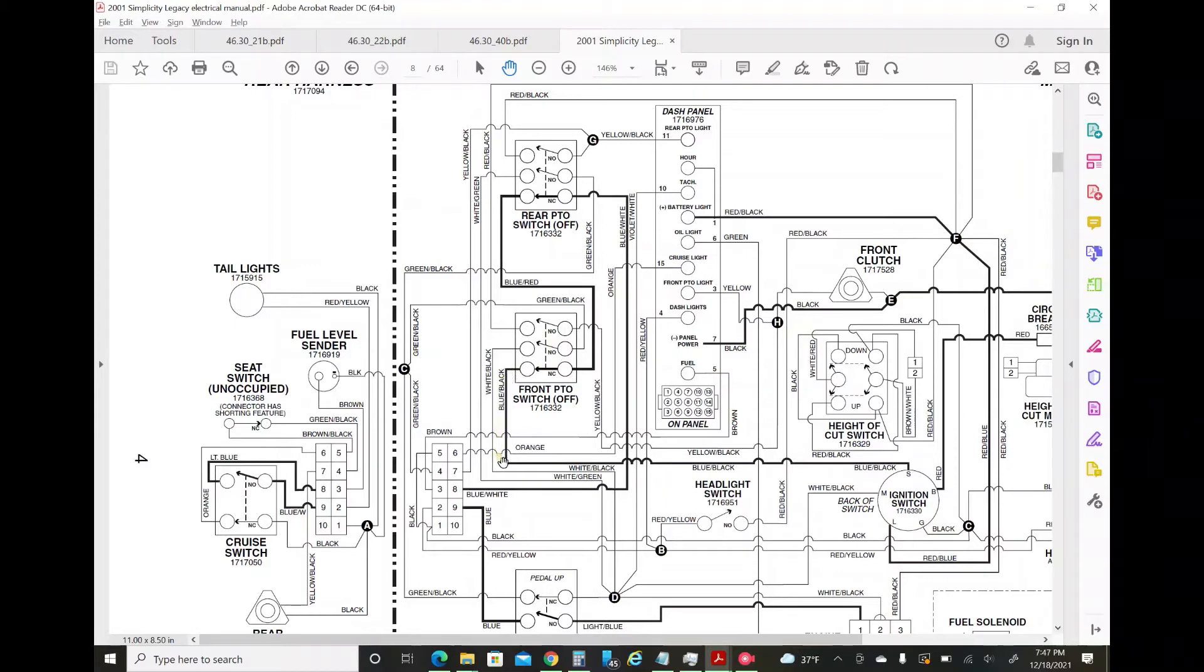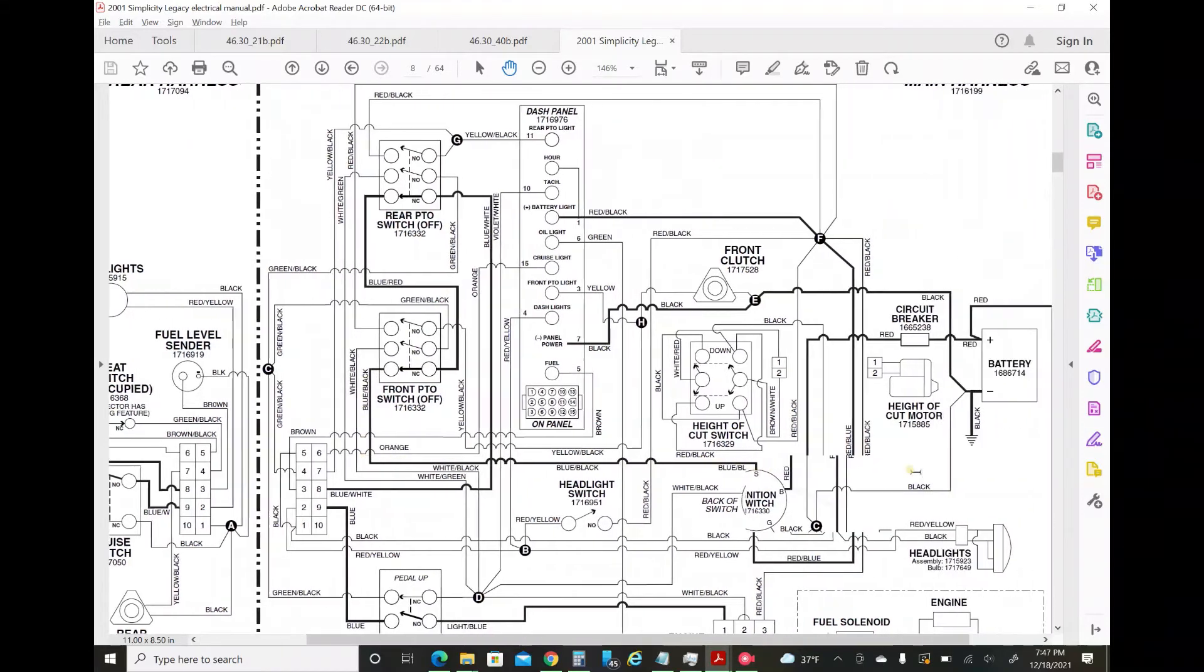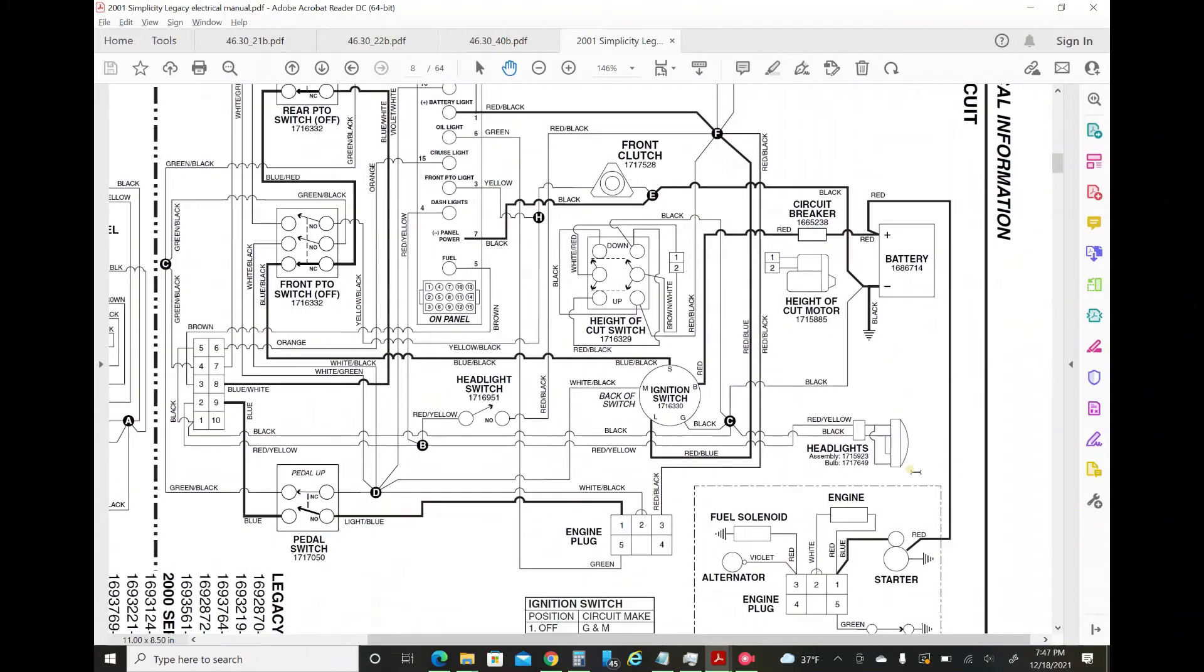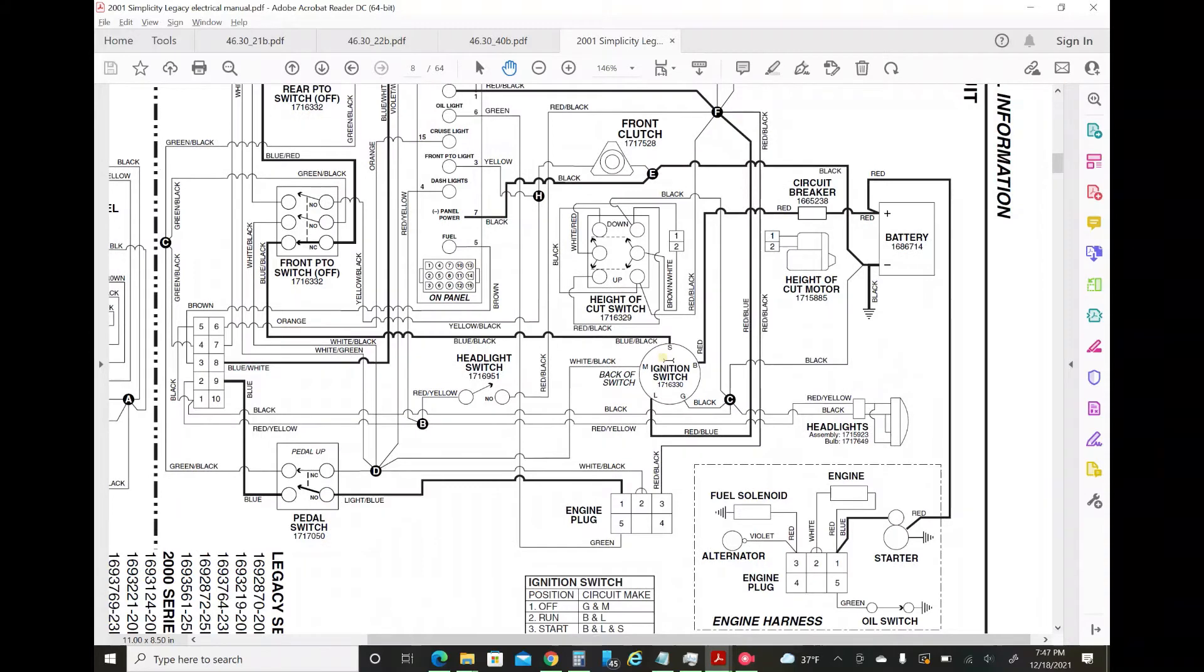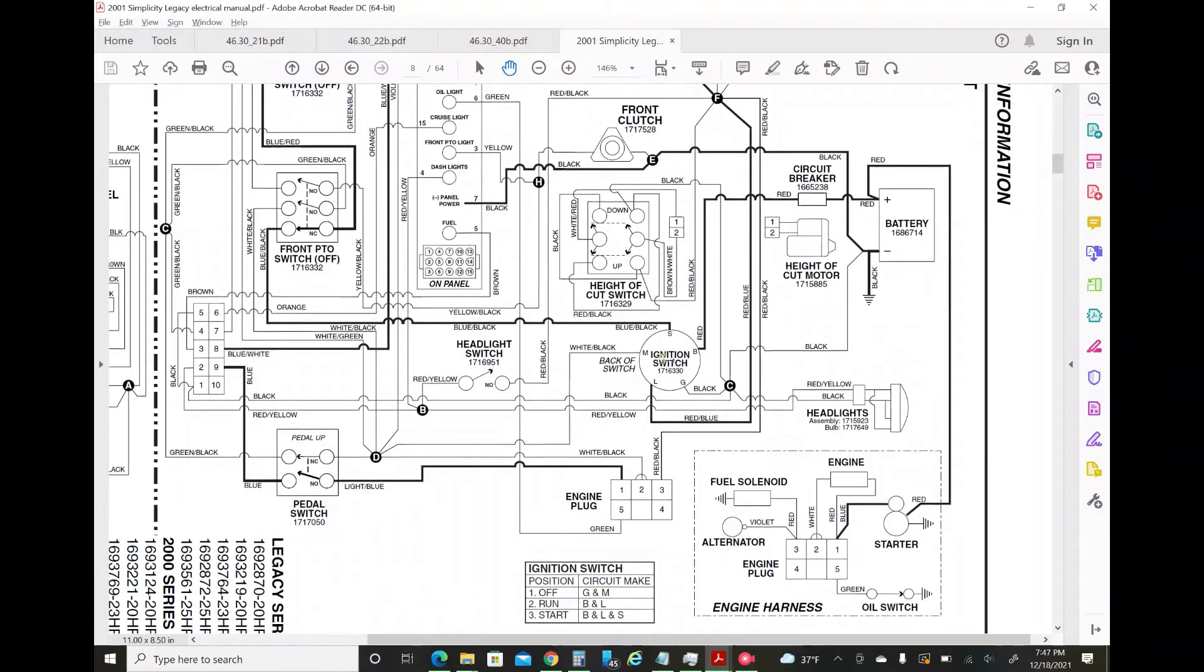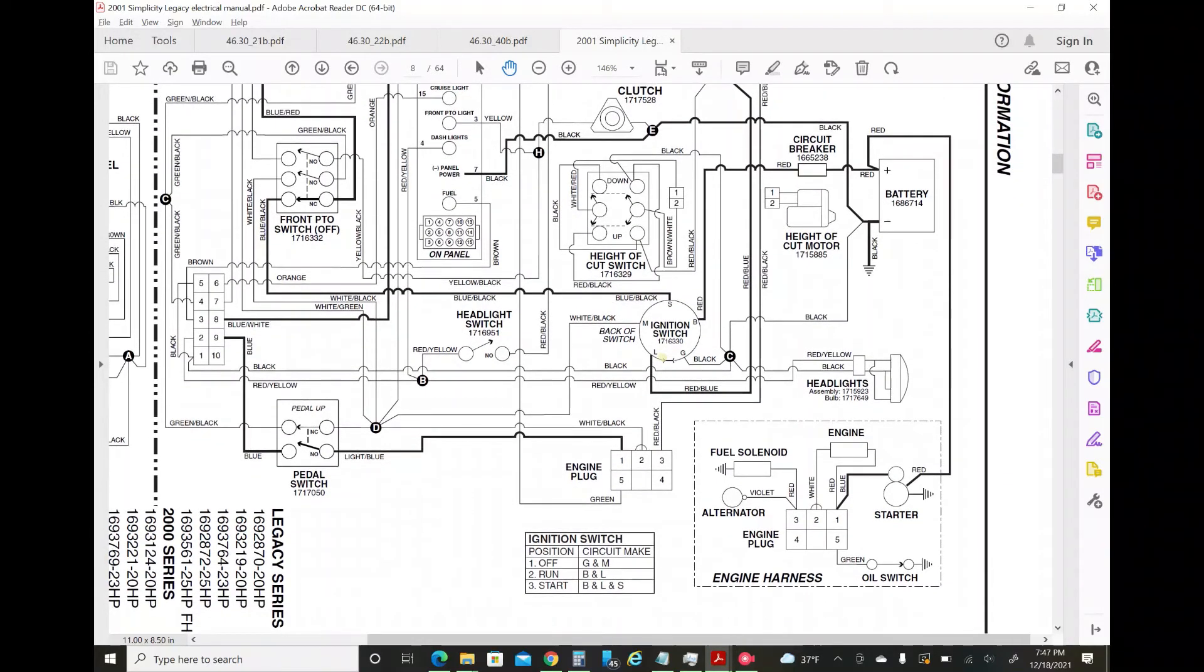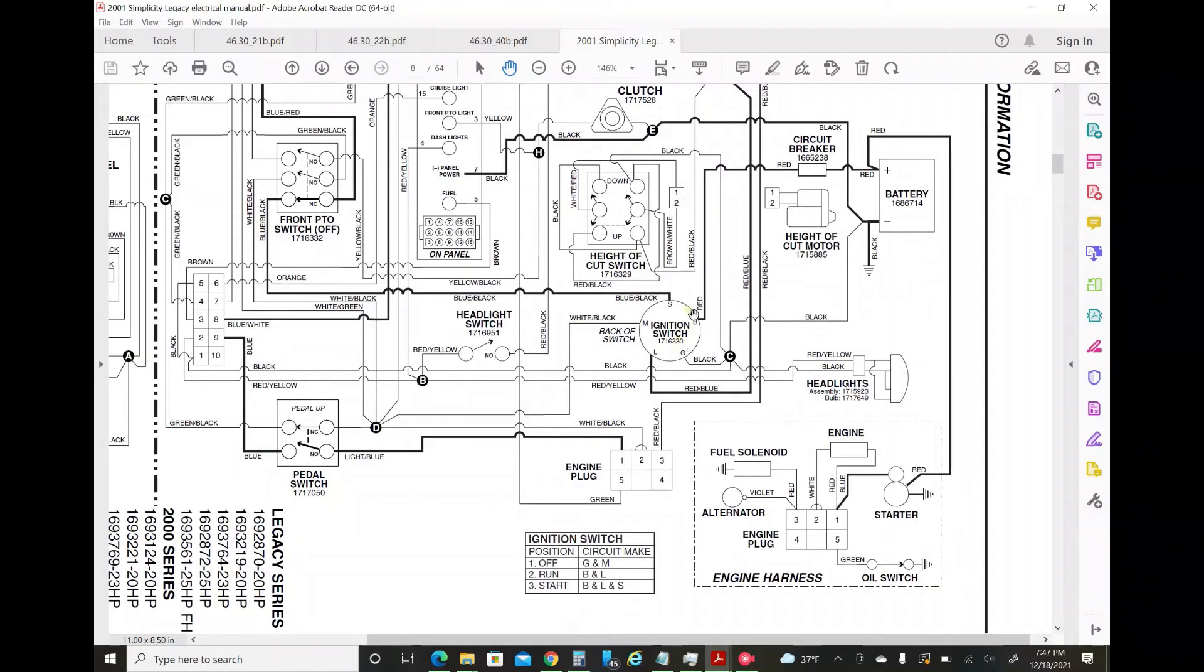It goes through the PTO switch. Where does that get its power from? Directly from the ignition switch. Here's the ignition switch. Pin S is cranking power. That's what provides power to the starter solenoid. When you're in start, it bridges BL and S.